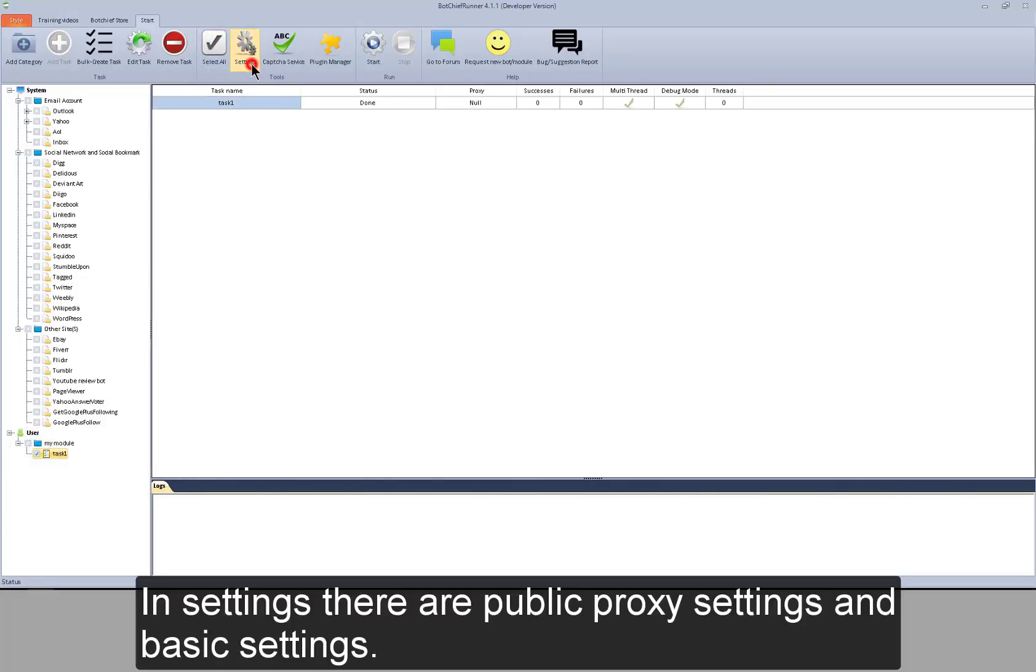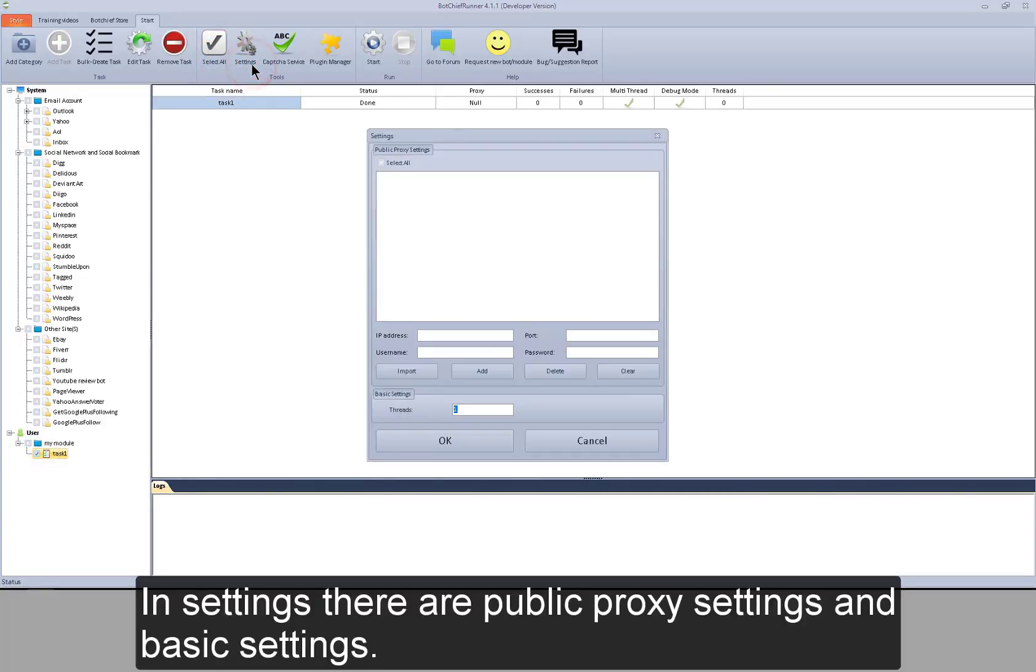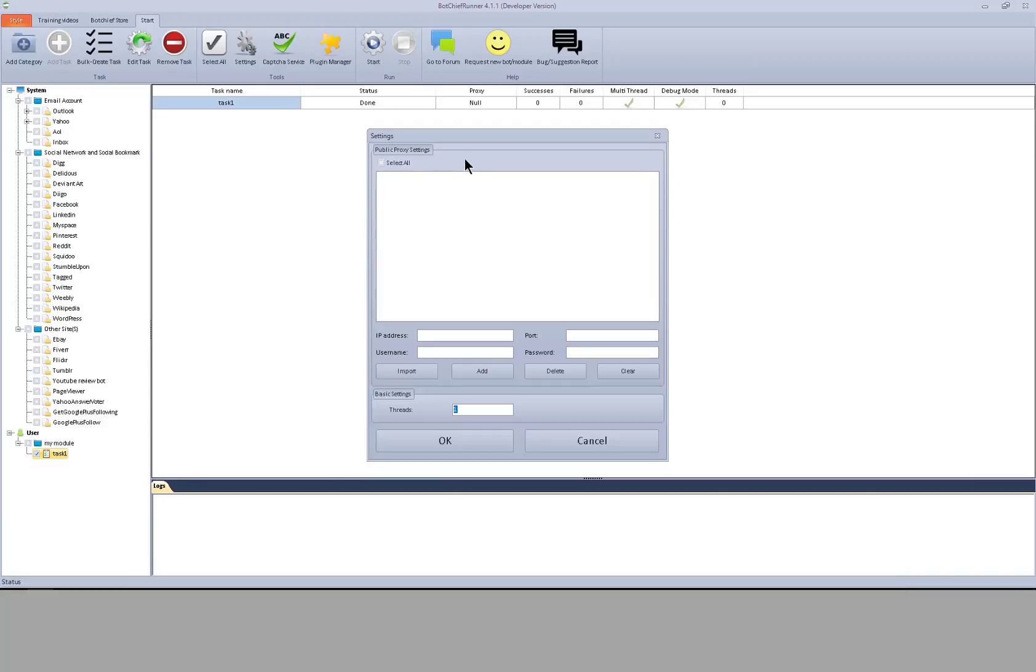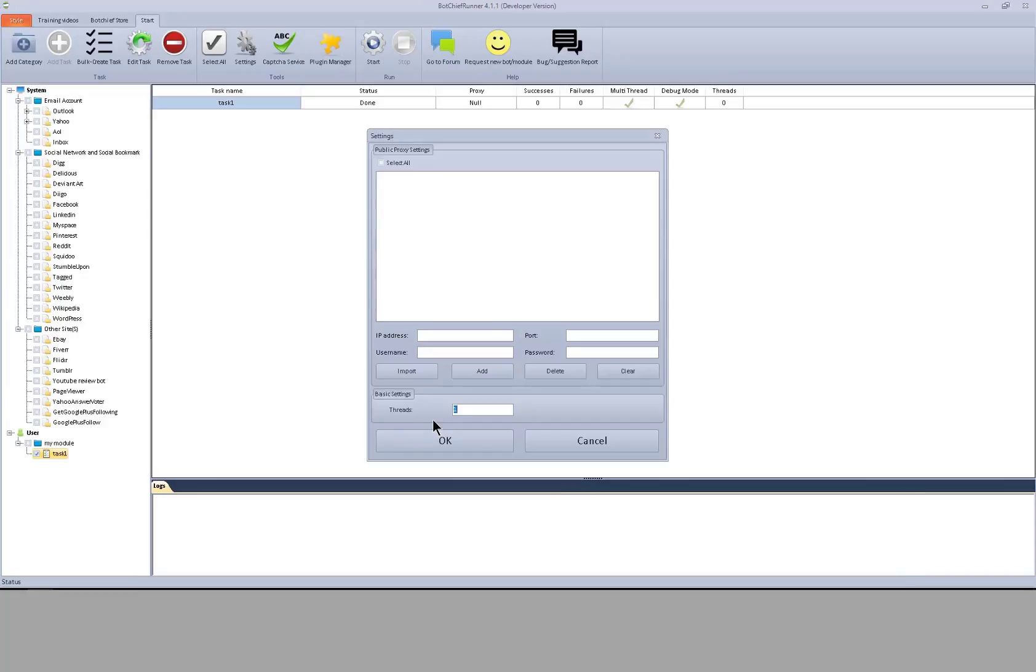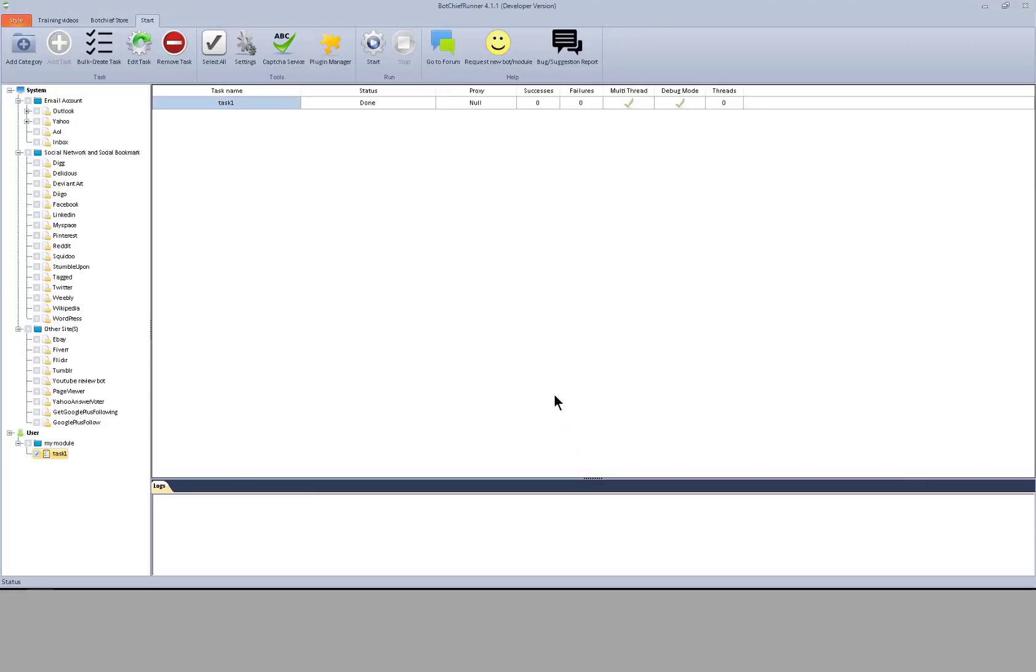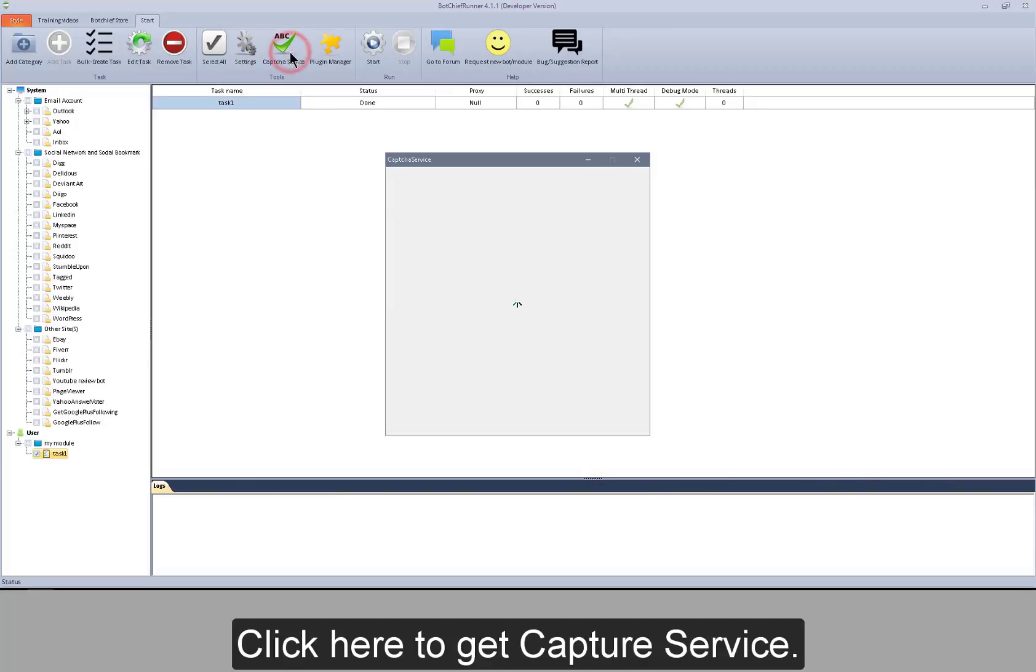In settings, there are public proxy settings and basic settings. Here I can set the maximum threads that can run at the same time. Click here to get capture service.